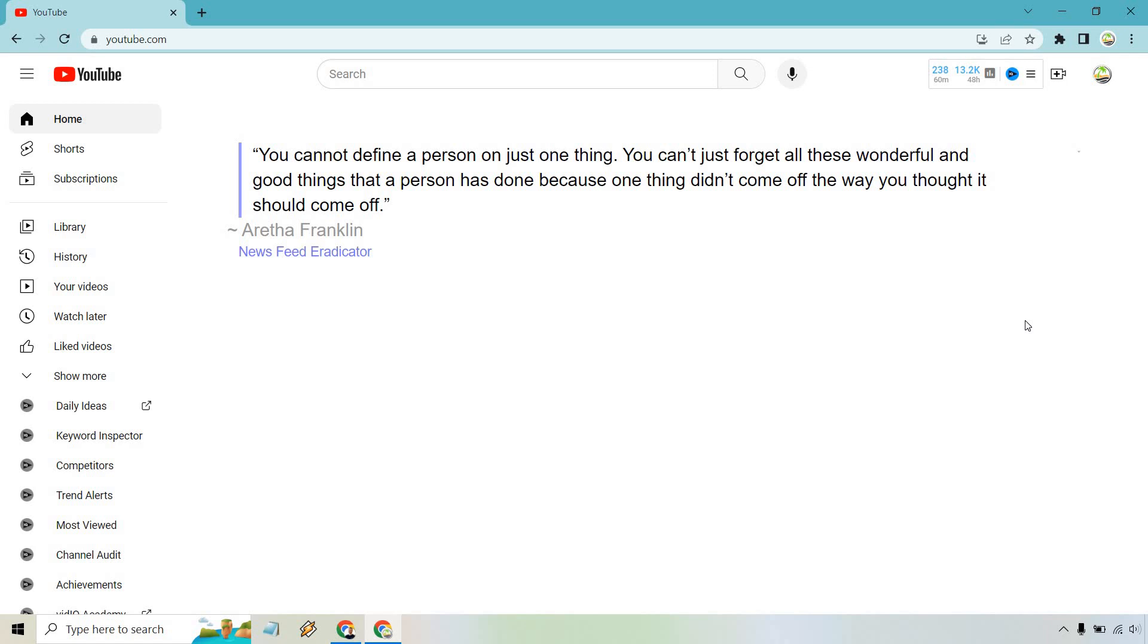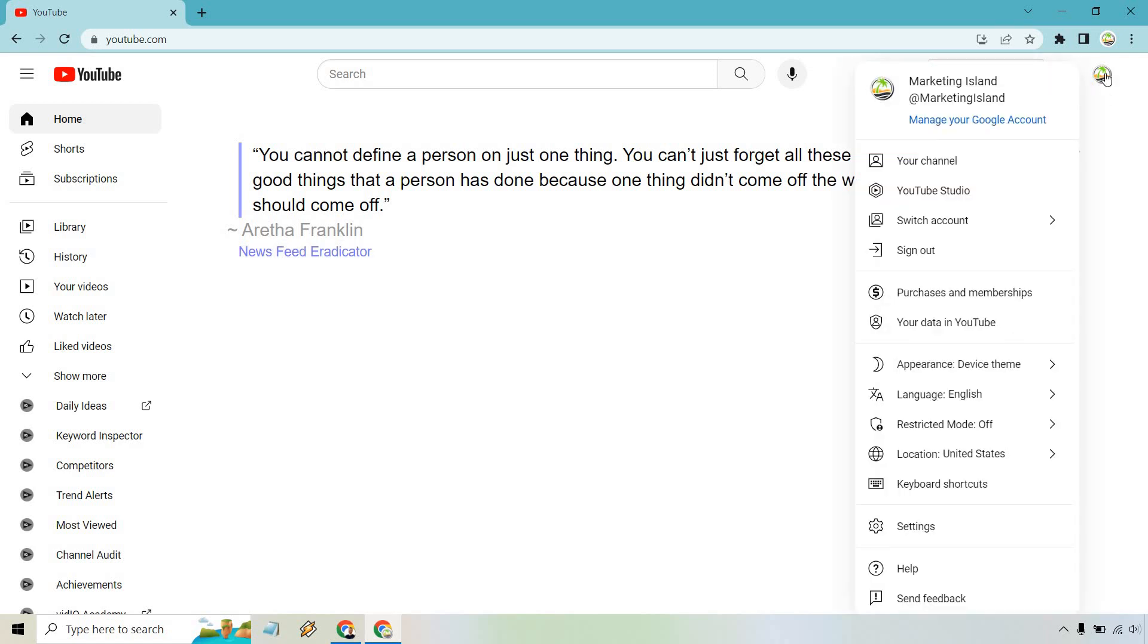What you want to do is click on your icon for your channel, and once you do that, simply go to 'Your data in YouTube' and click on that.